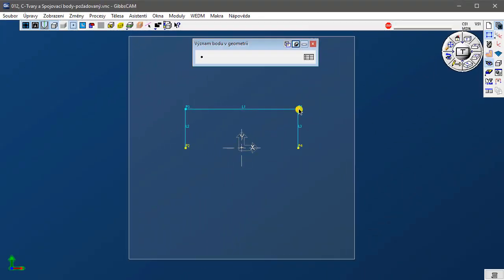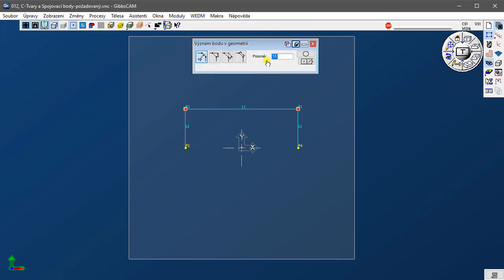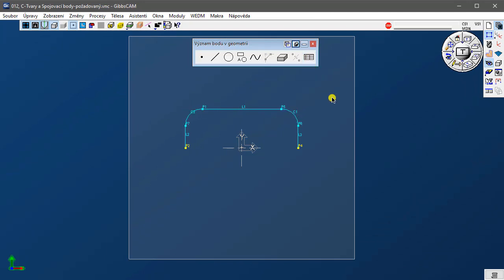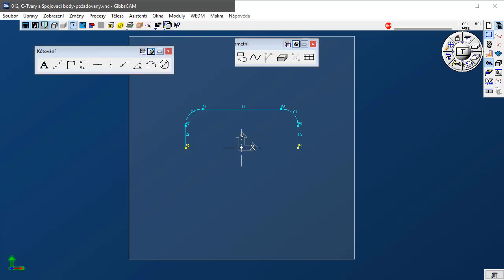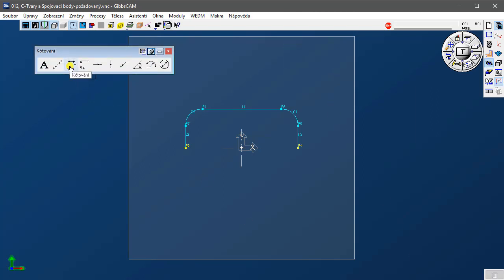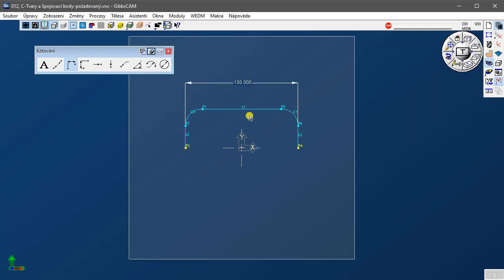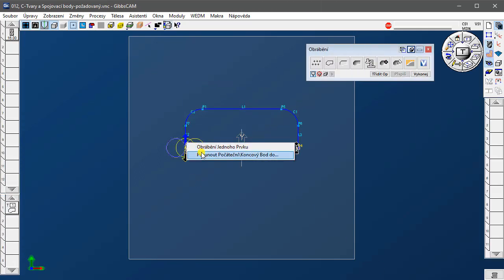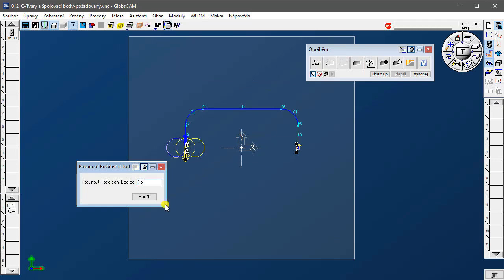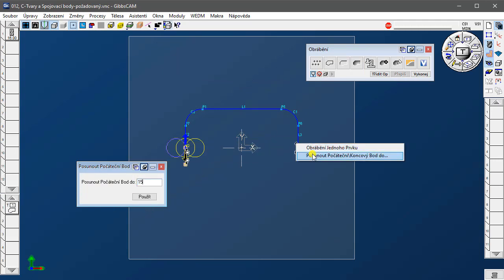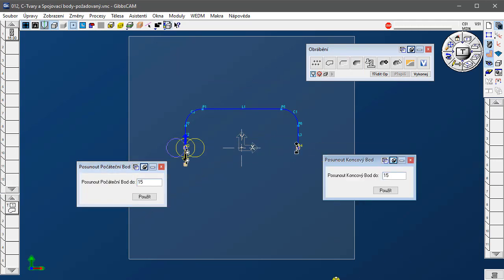Nyní si ukážeme význam bodů v geometrii. V kreslení pomocí spojovacích bodů můžeme vytvářet sražení nebo zaoblení. Při kótování využíváme bodů pro vynášení kót a také v CAM pro určování bodů nájezdu a výjezdu.